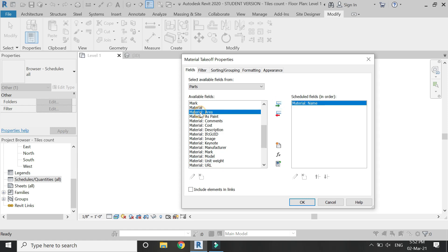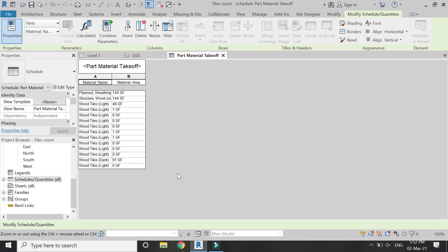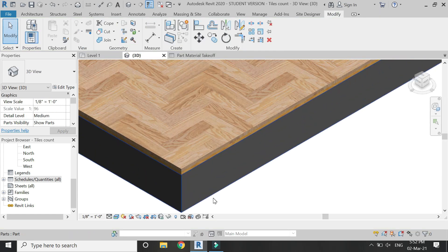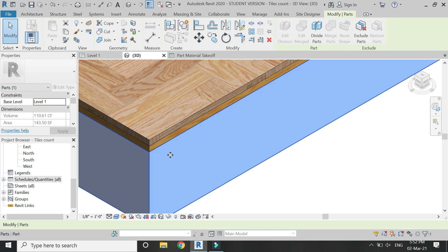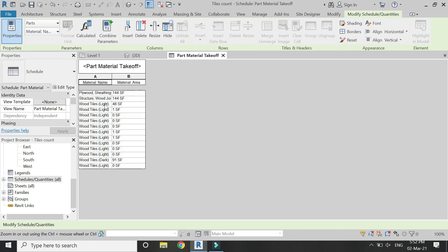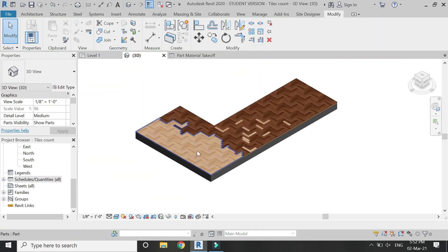A new dialog box appears where you can select the fields you require in your schedule and quantities. I have selected Material Name and Material Area, as these are the two fields I require. Click OK and a new tab appears showing the material names and their square footage areas. This floor is created in three layers: the wood choice, the plywood sheeting, and the floor tiles.